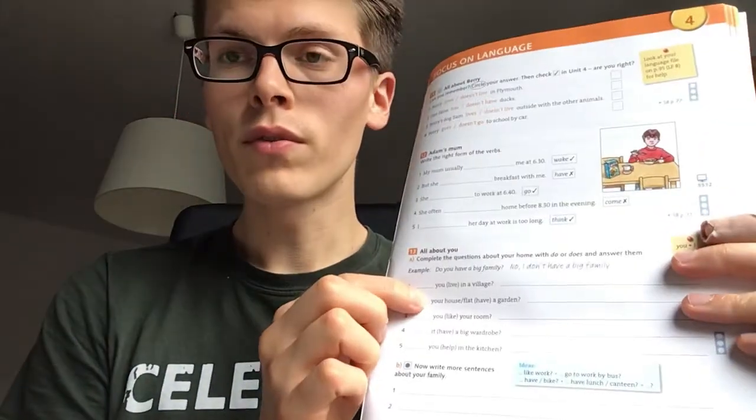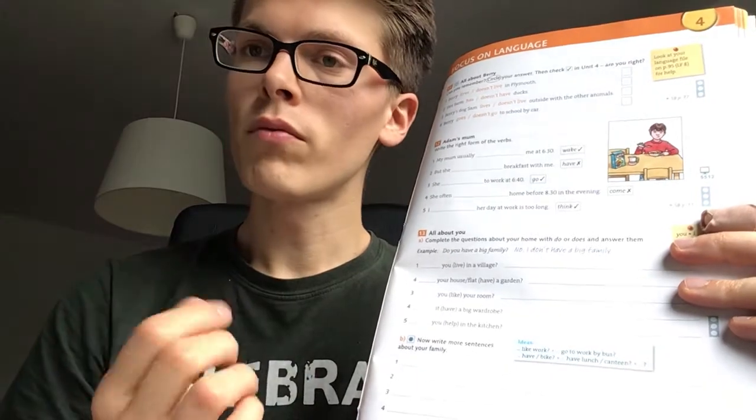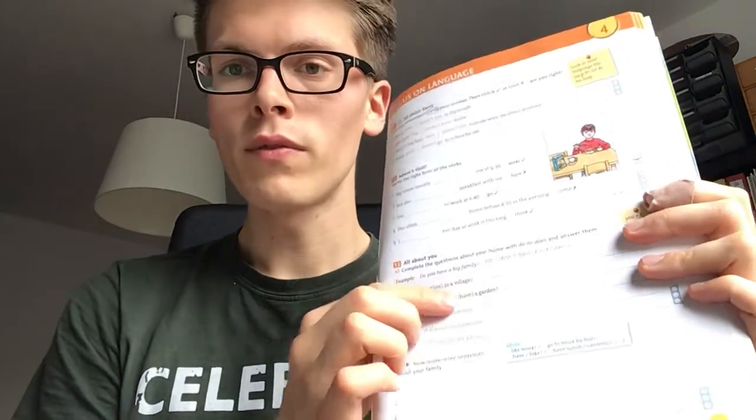Dann haben wir als nächstes 'your house' — das ist eine Sache, lebt nicht. Also ein 'it'. Your house is an 'it'. Also: Does your house have a garden? Und so weiter. Und dann solltet ihr diese Fragen beantworten. You're supposed to answer those questions.